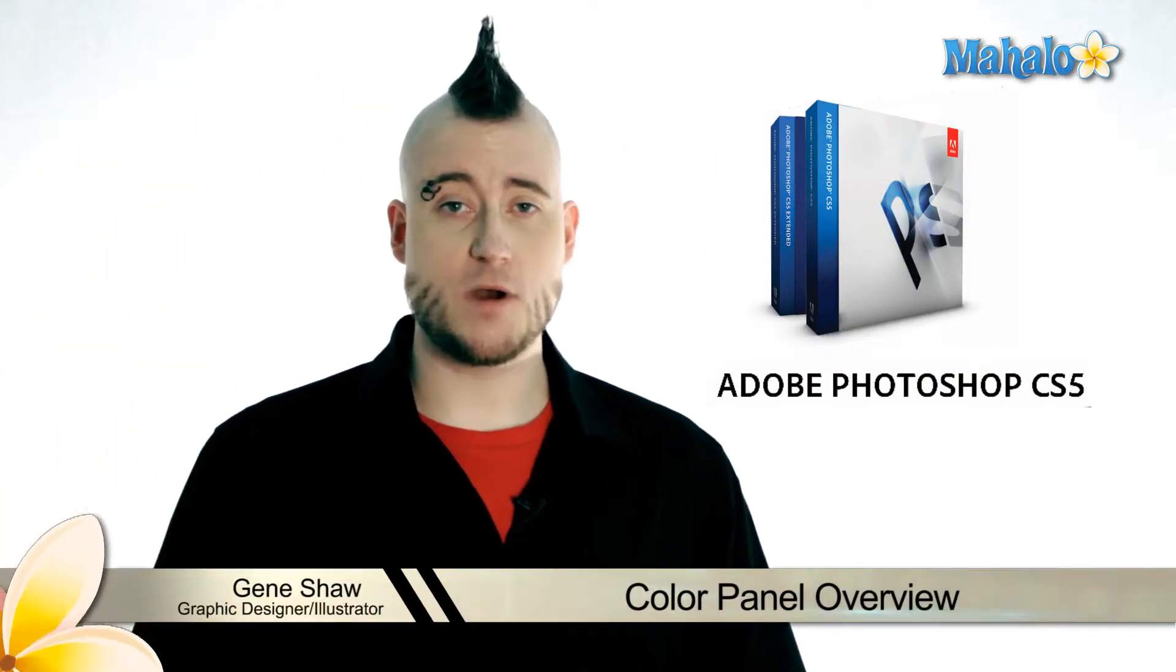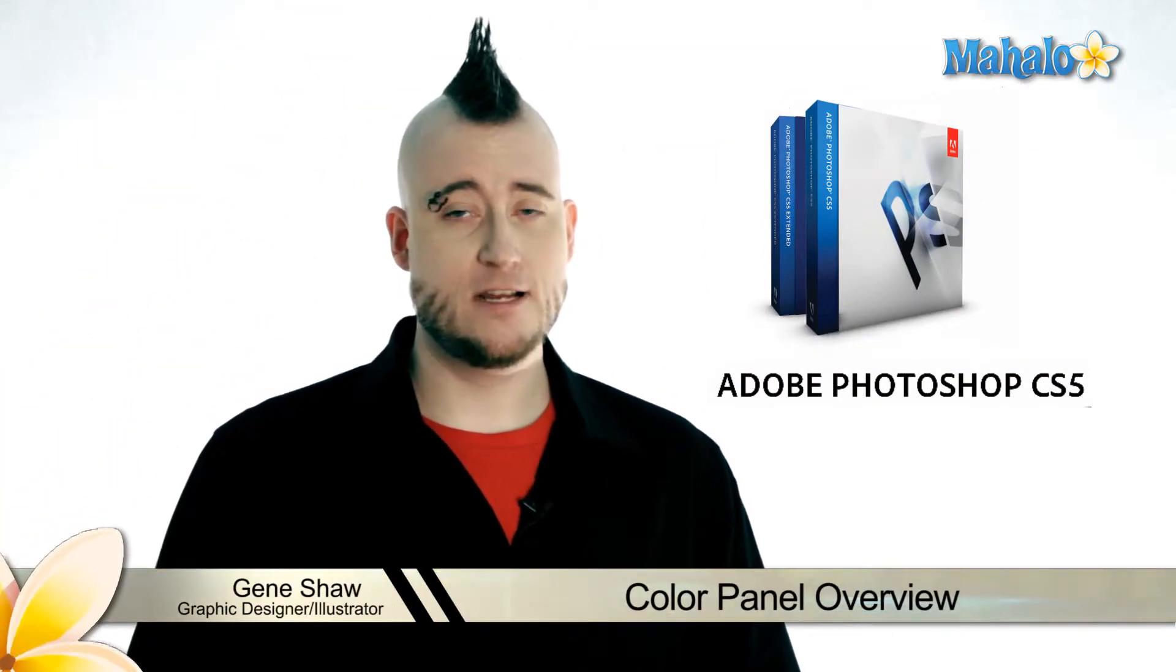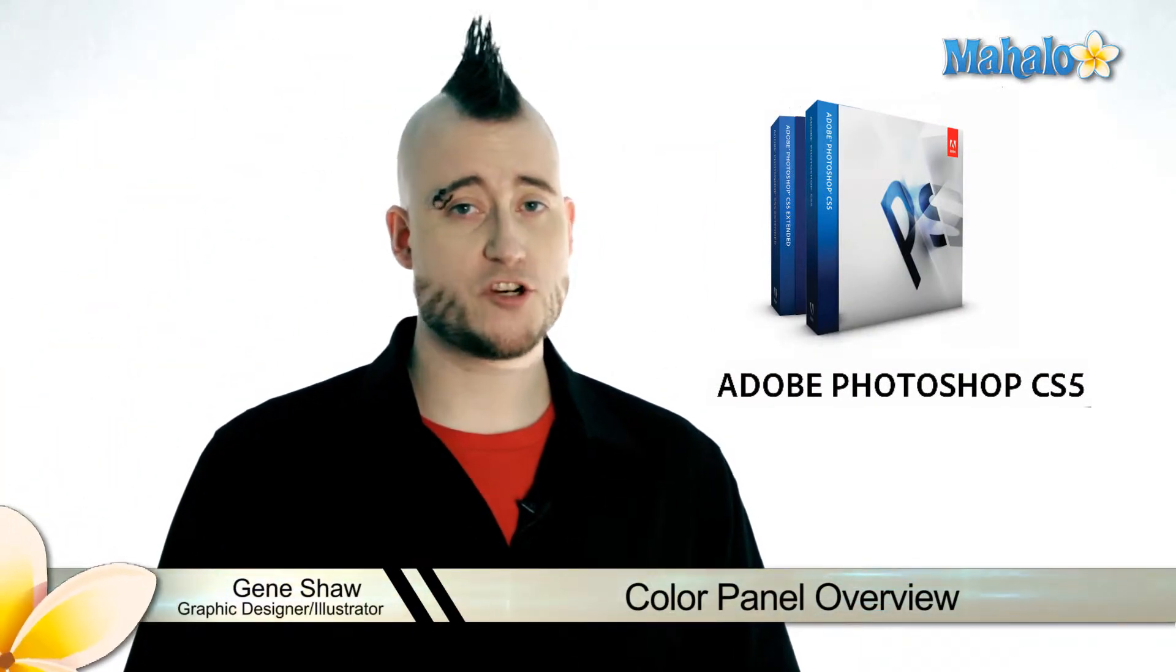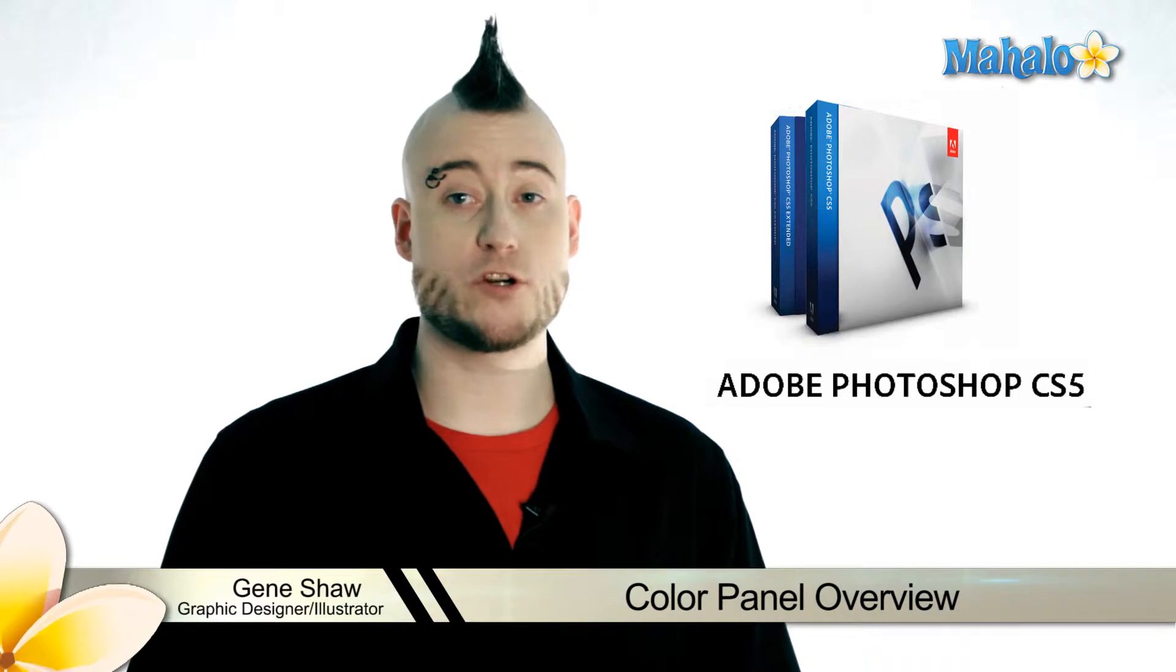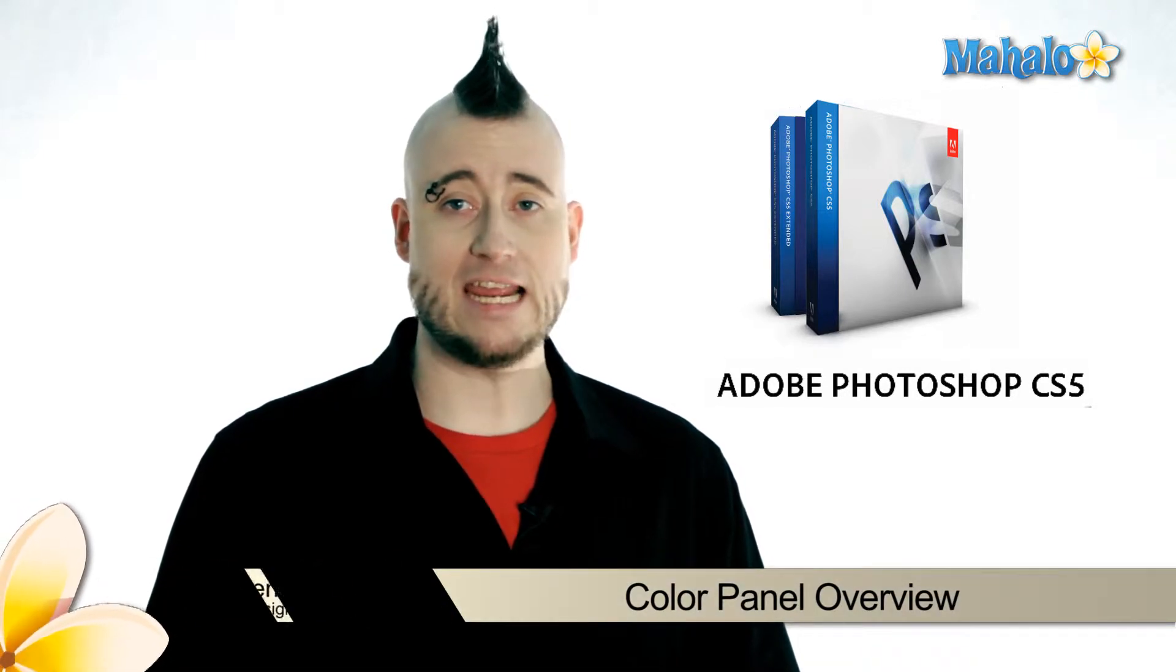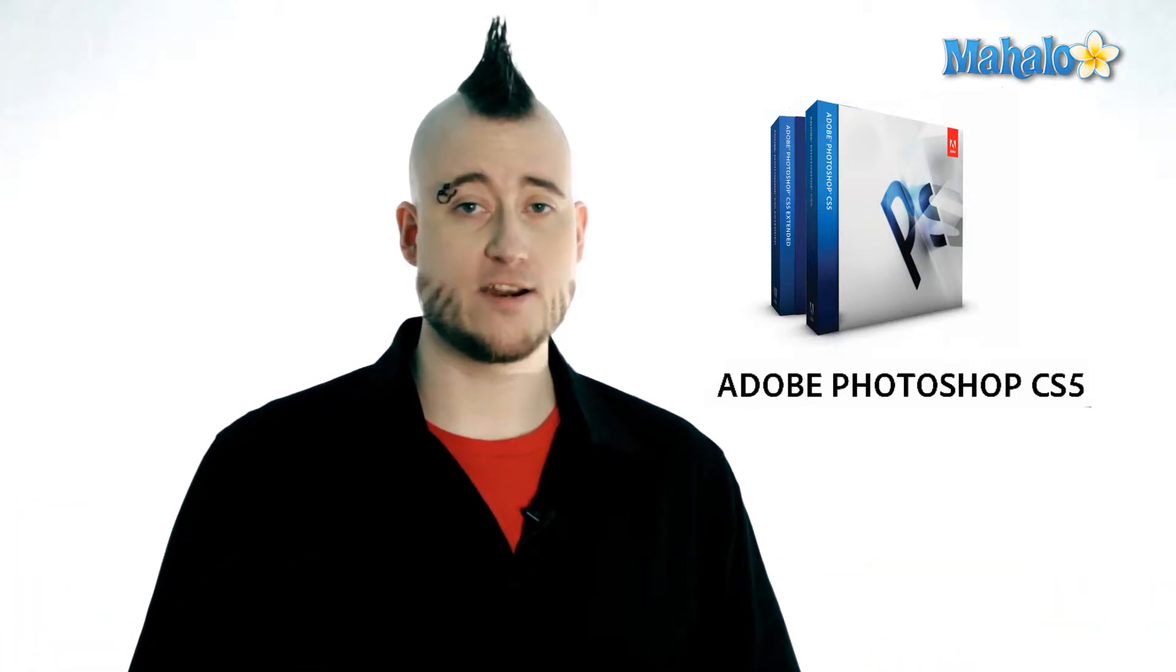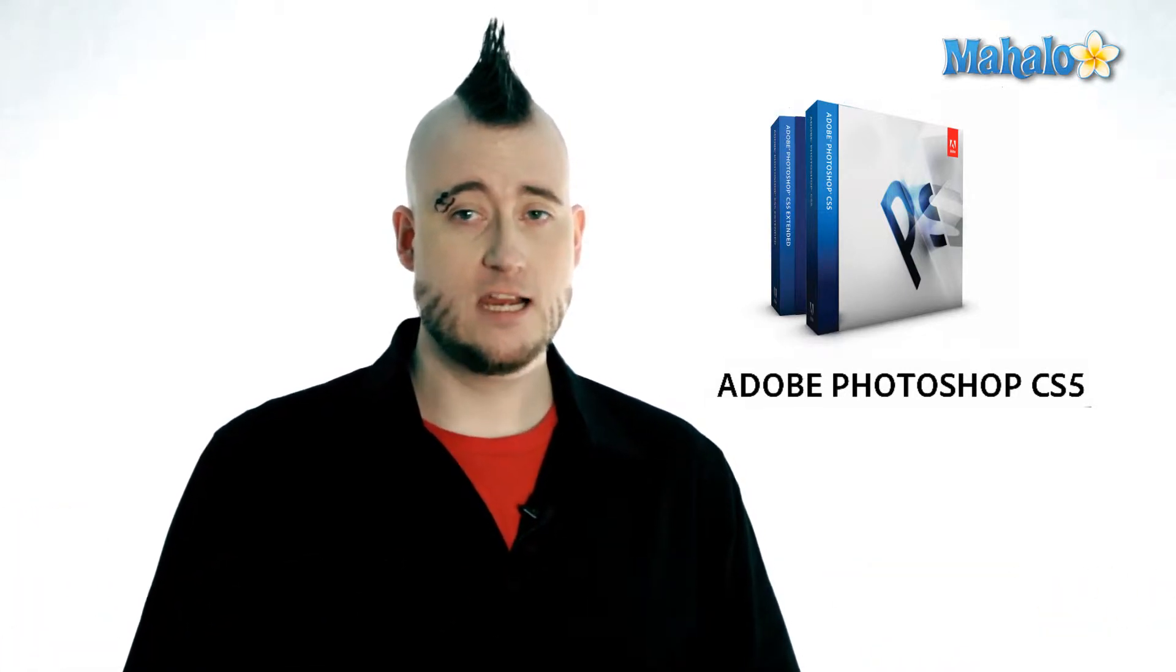Hi everyone, Gene here again with Mahalo.com. In the same vein as brushes, traditional artists spend a fortune on paint, ink, and just about anything else that can be applied to a canvas.